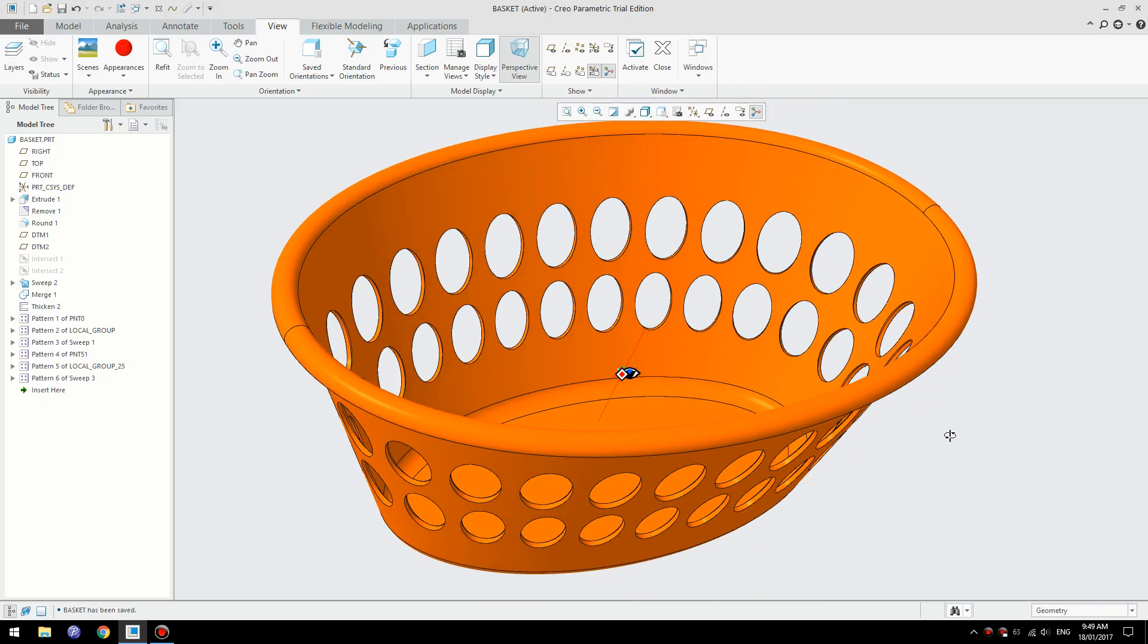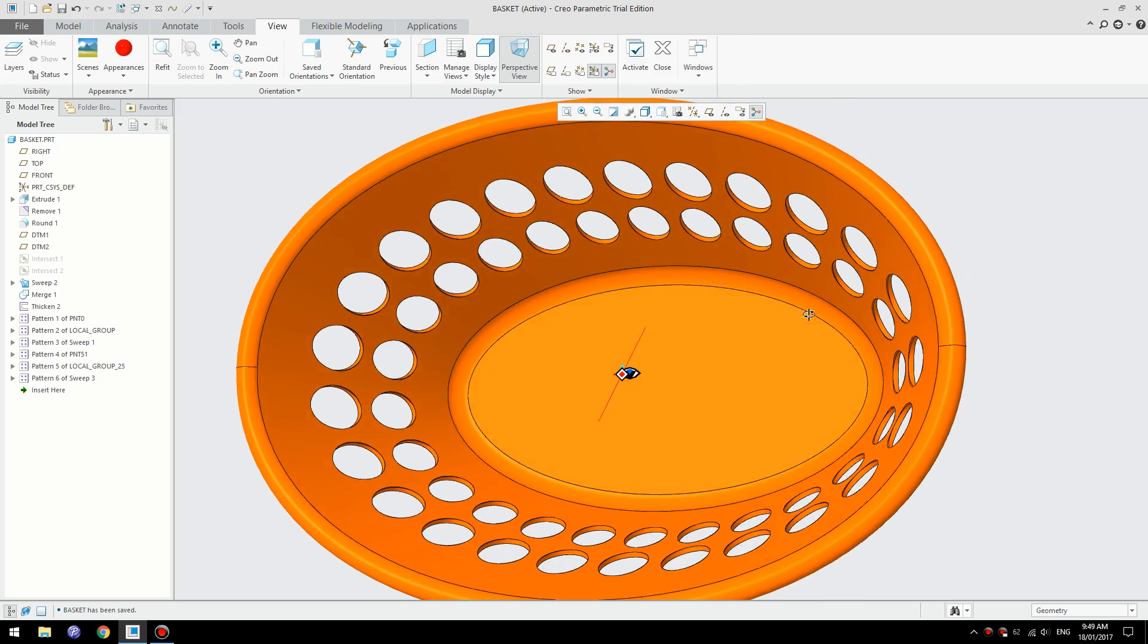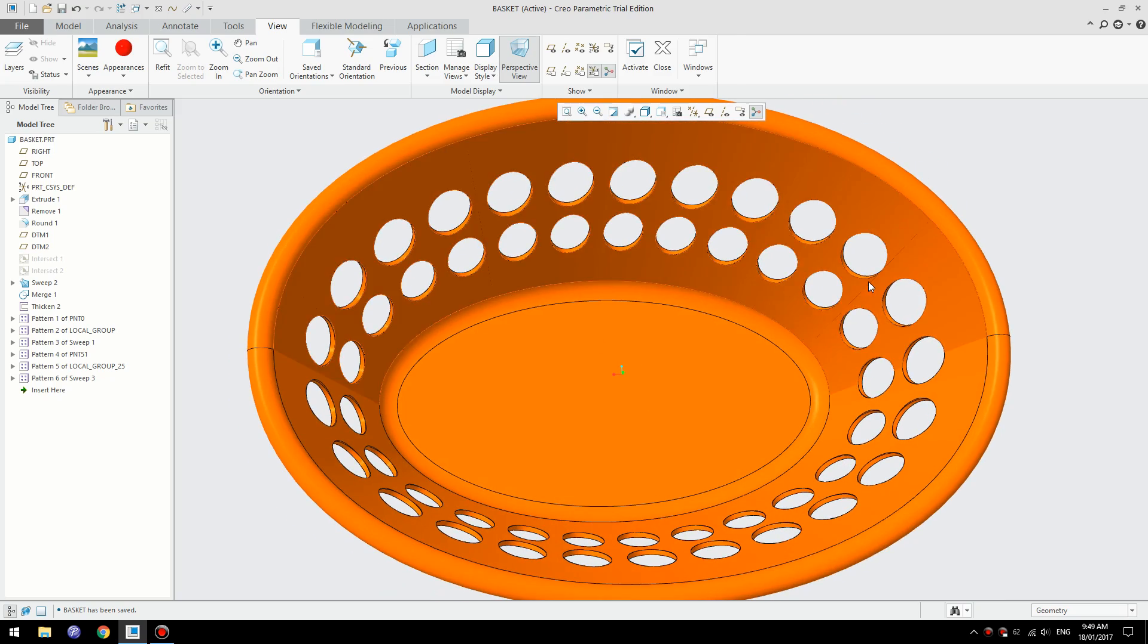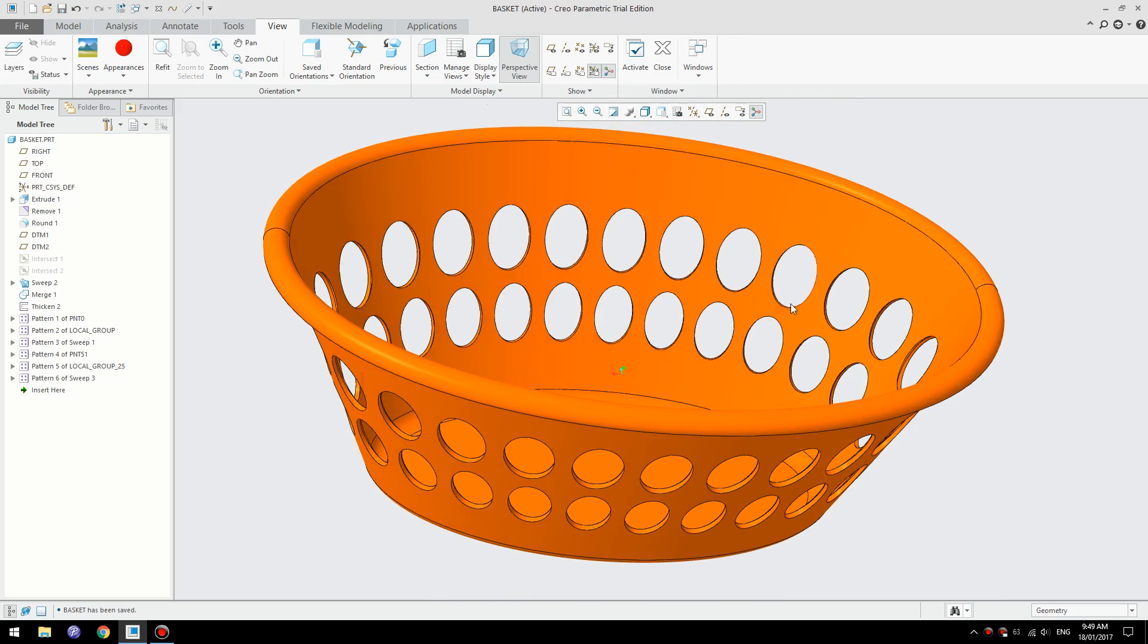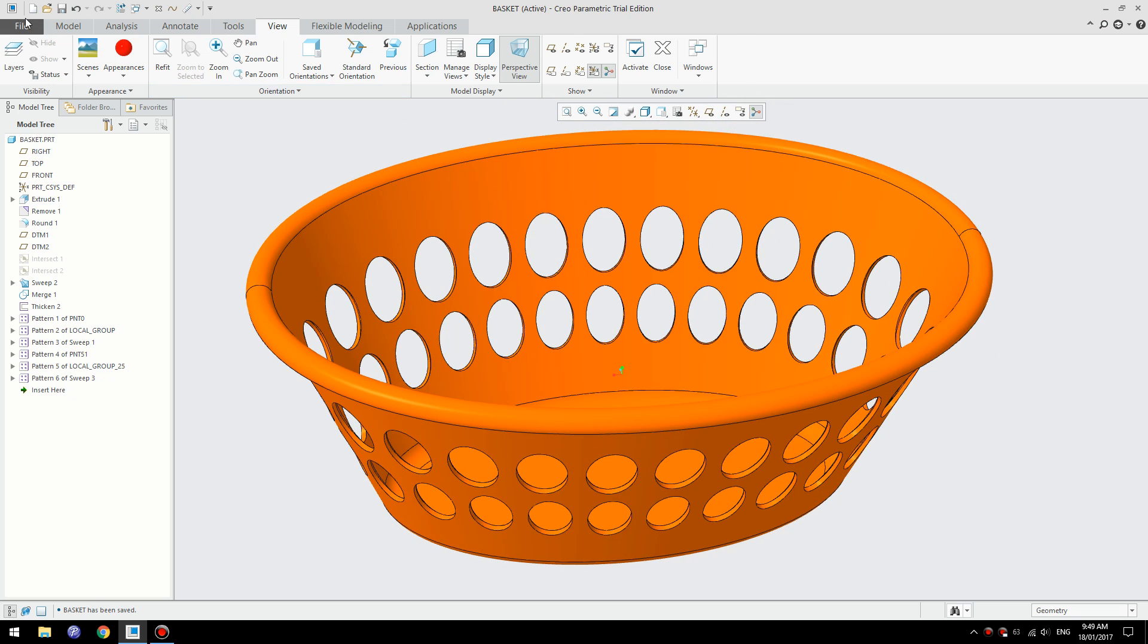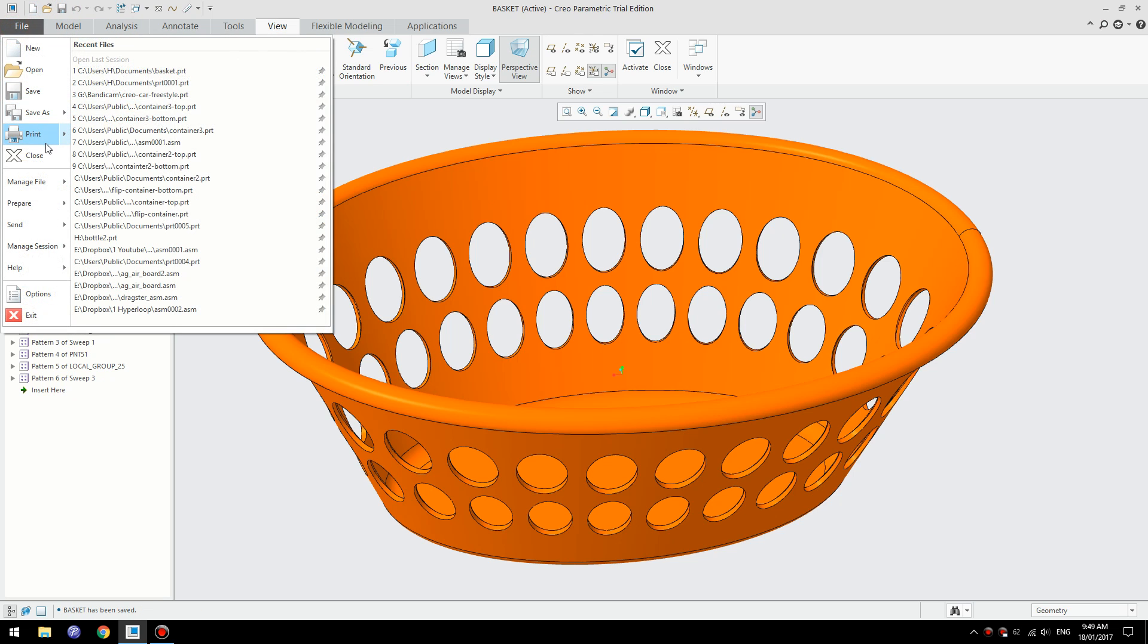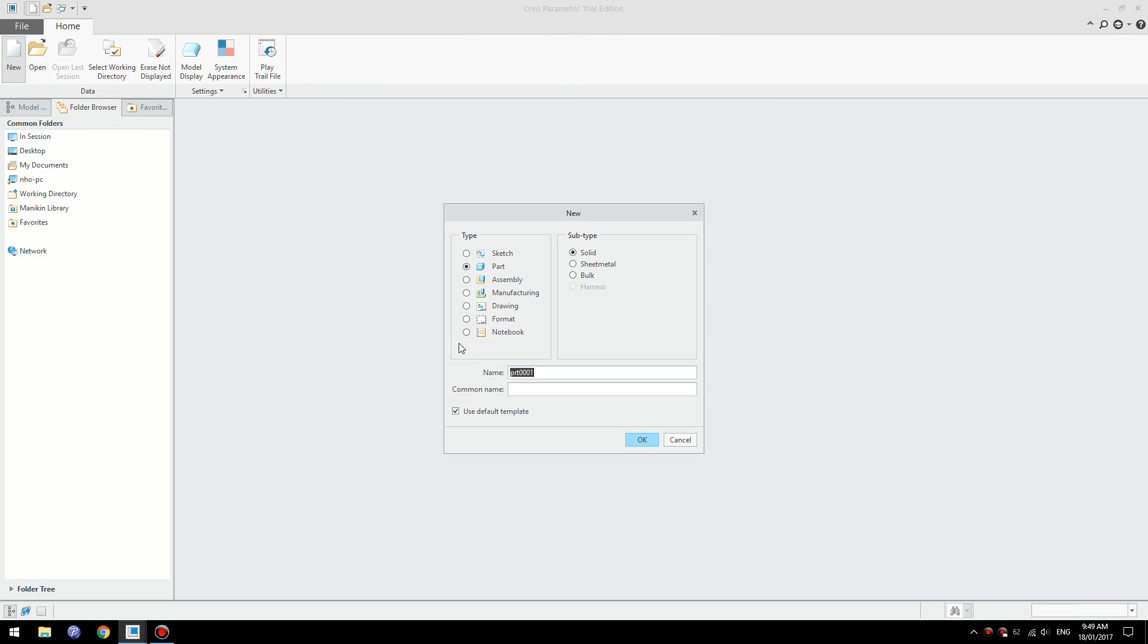With this technique, all the holes are cut normal to the surface all the way around and the distance between each cut is the same. Let's save this one and create a new file. I'll name it laundry basket and I'm going to use millimeters.